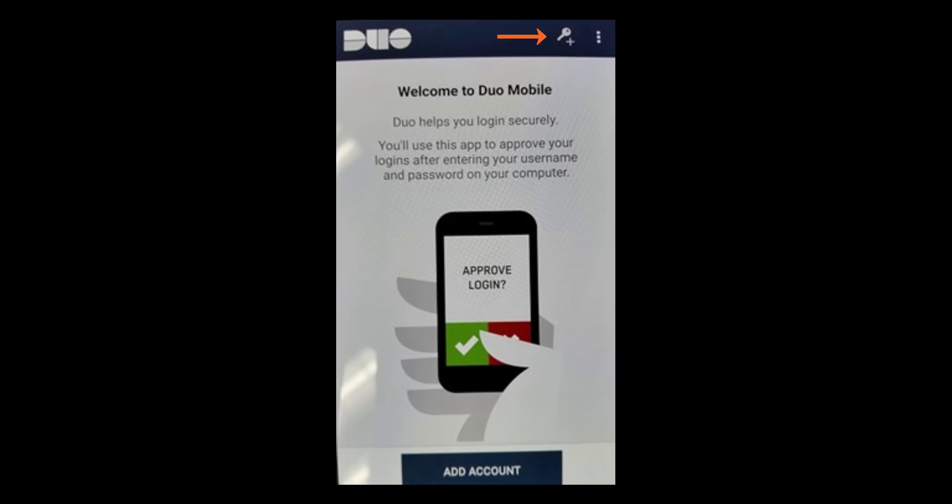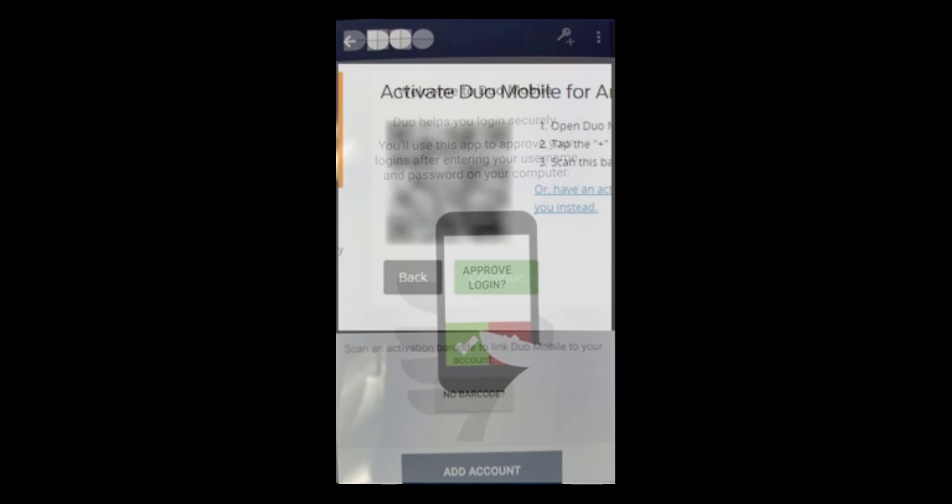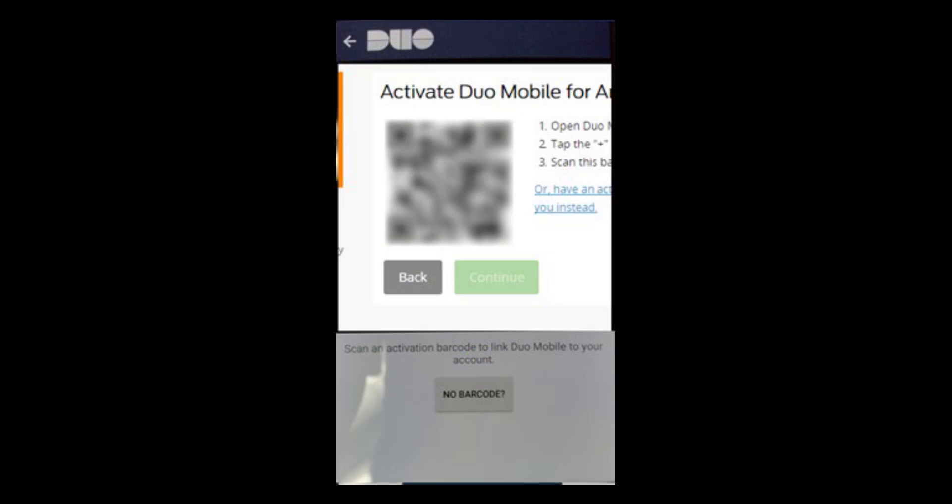A screen with a QR code will be presented. Click the plus sign at the top of the Duo mobile app on your mobile device. The Duo mobile app will now have a window that is using your device's camera. Point the camera to the screen on your desktop or laptop so that the QR code is visible in the window. The Duo mobile app will automatically scan the code and process the activation.